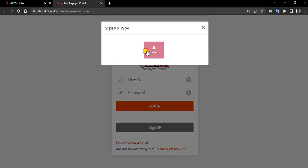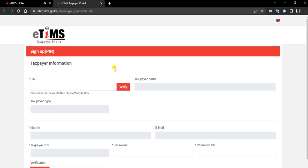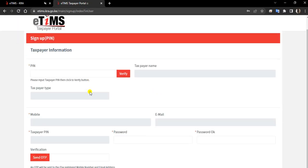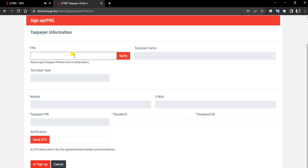This will pop up. I'll just do PIN. For you to sign up clearly, this is an area that will be required to fill in your PIN and verify. And if your PIN is not registered under VAT, you'll find that it won't pick.